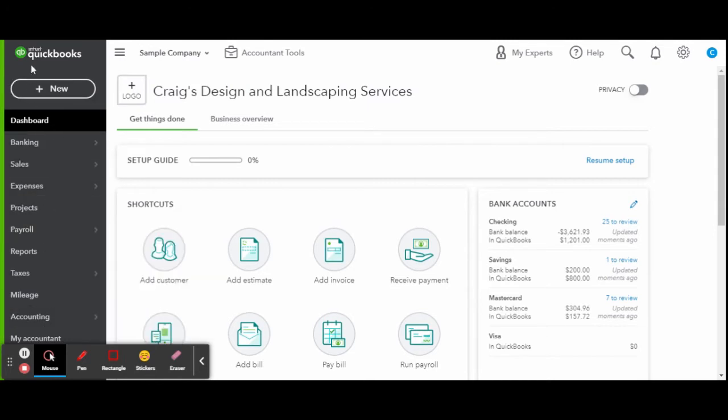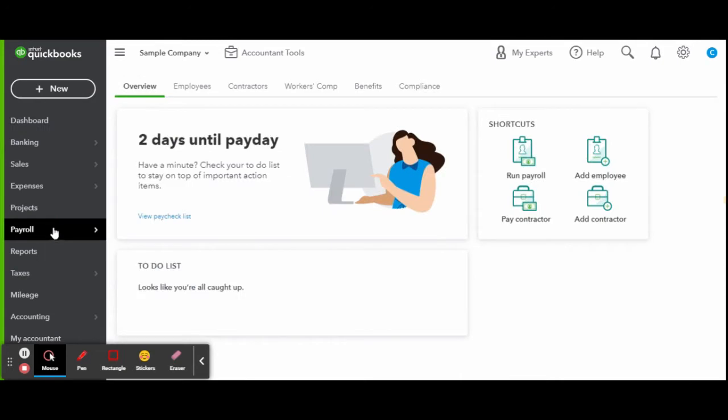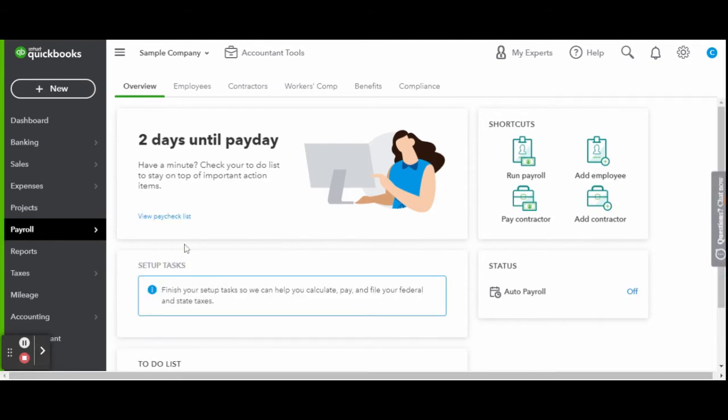So over on the left-hand side, you're going to see the taskbar, click payroll, and you're going to enter into the overview payroll screen. Go up to the employee tab and hit add a new employee.